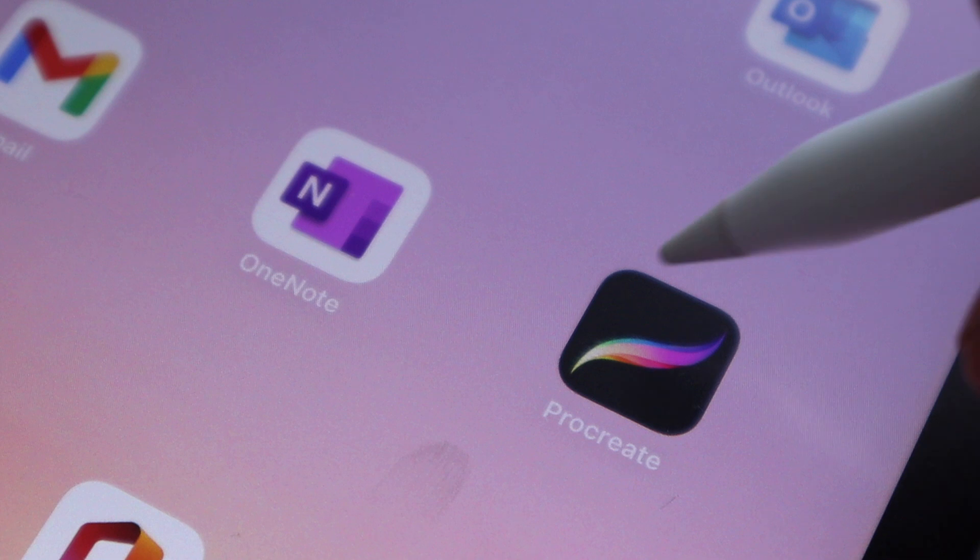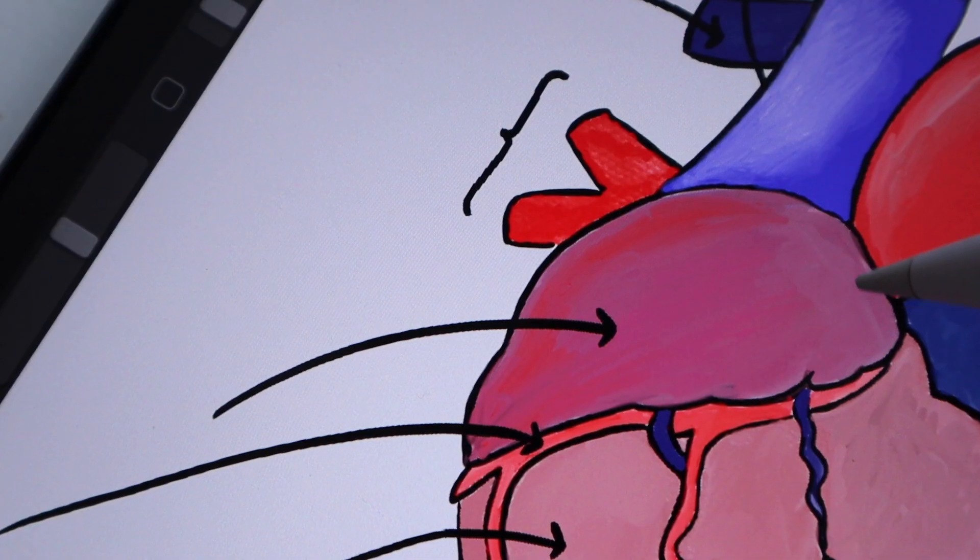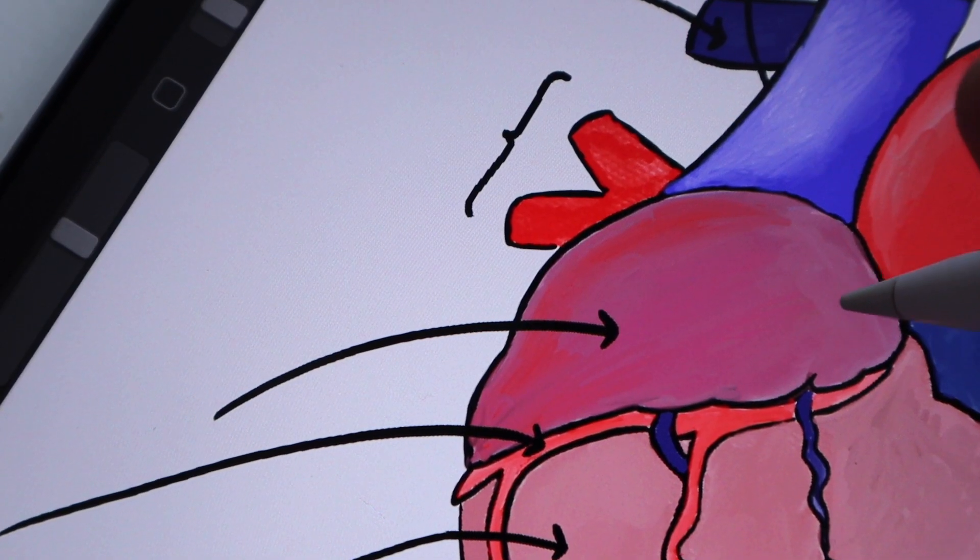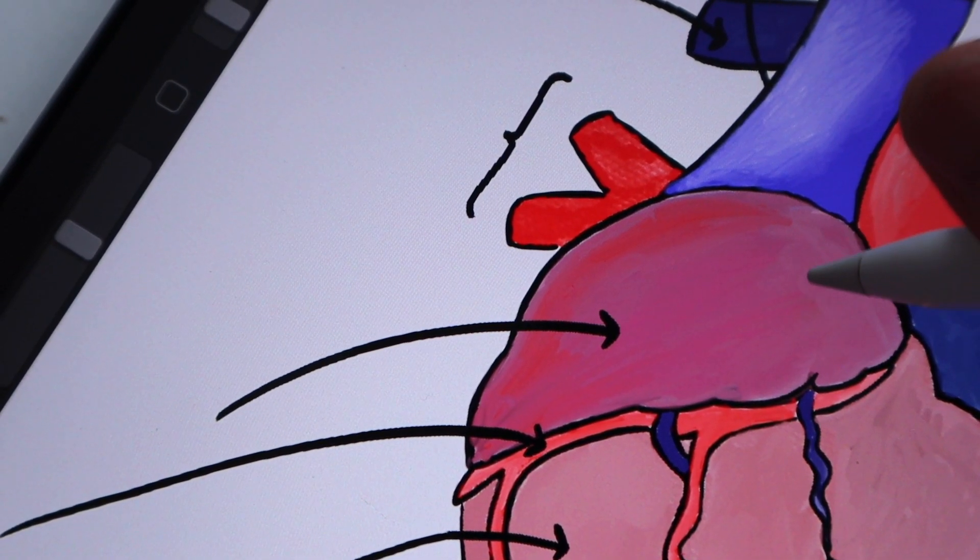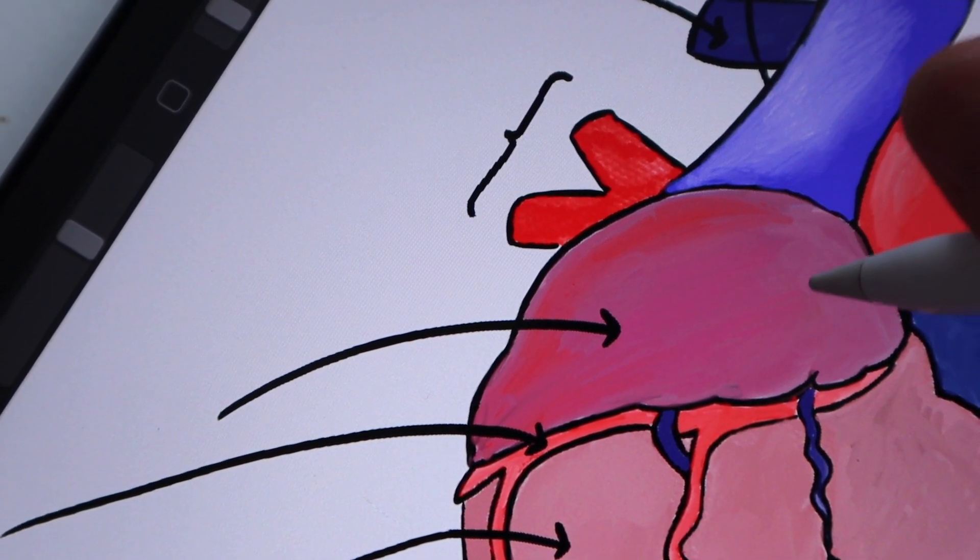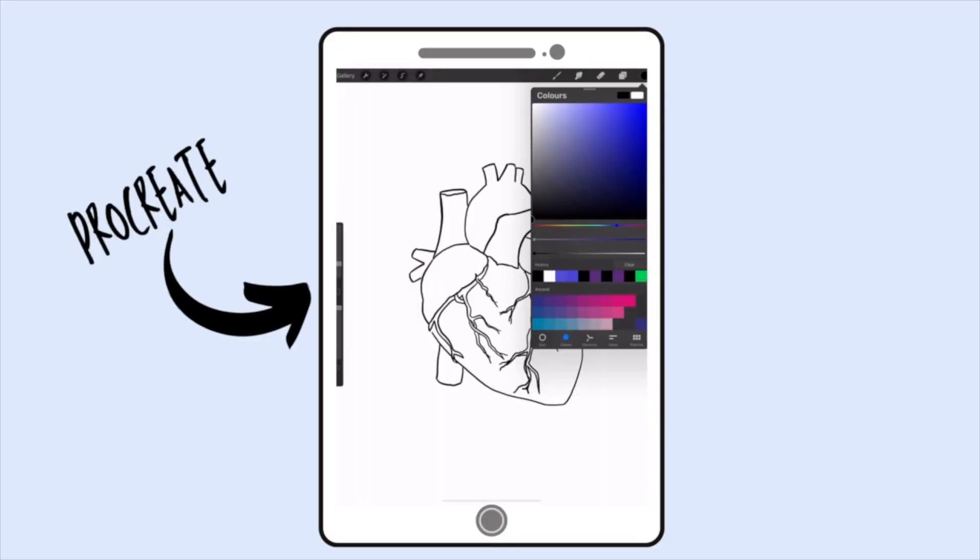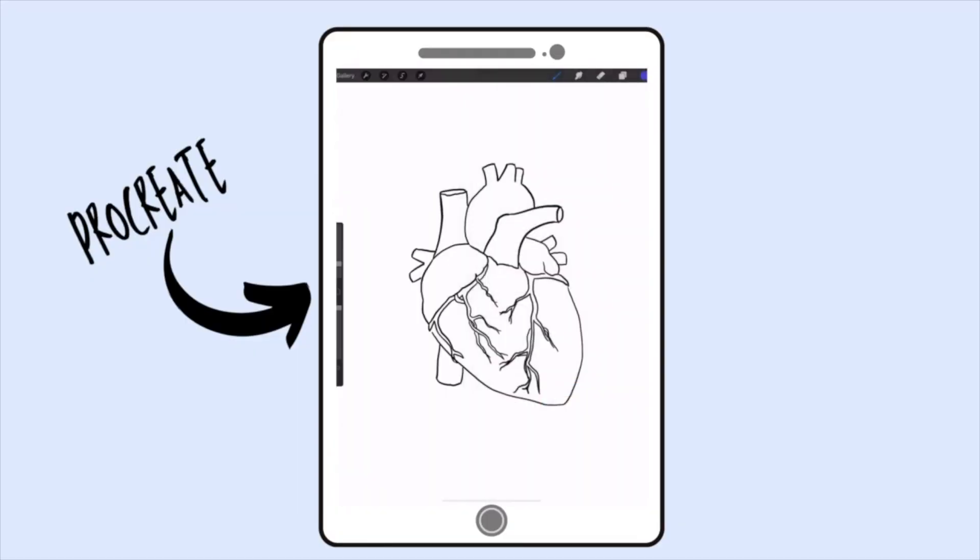Wherever possible I try and hand draw all of my diagrams because I feel like it really helps my learning process and it just helps things stick that much better. The app I use for this is called Procreate and the reason I like Procreate so much is because it really simulates what painting feels like. I love painting and I really miss painting when I come to taking digital notes, so I really like being able to get a bit arty with it.